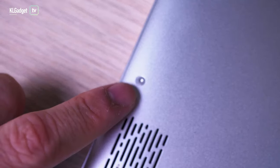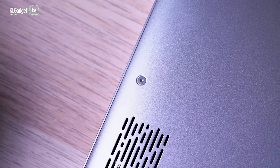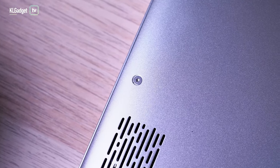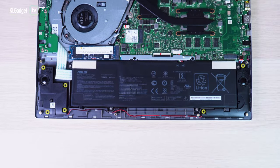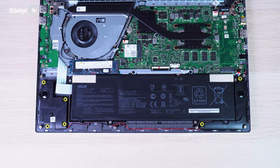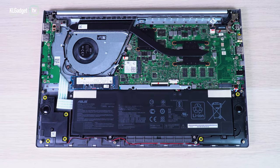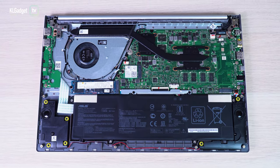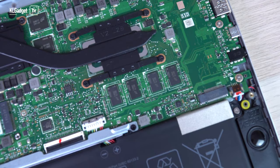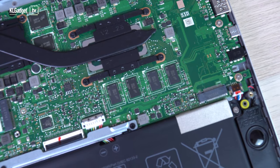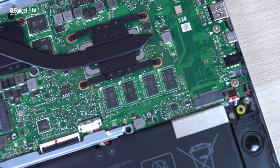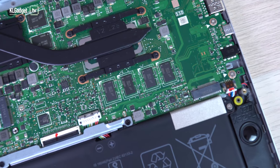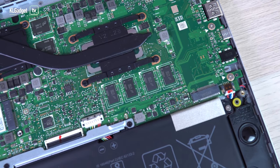The VivaBook S15 now uses a Torx security screw instead of the standard Phillips screw for its base, discouraging users from accessing the internals, but it also means expansion is compromised. Unlike its predecessor, you can no longer upgrade the RAM as it is soldered onto the motherboard, but thankfully there is a second M.2 slot for expanding storage.